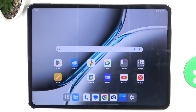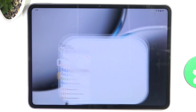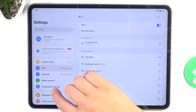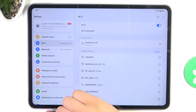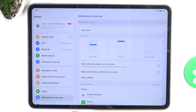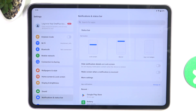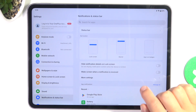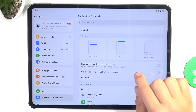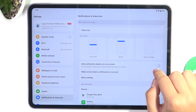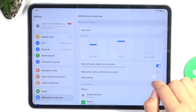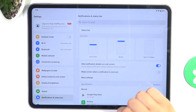So firstly let's hop into Settings, scroll a bit down and go into Notifications and Status Bar. And here you can tap on hide notification details on lock screen.